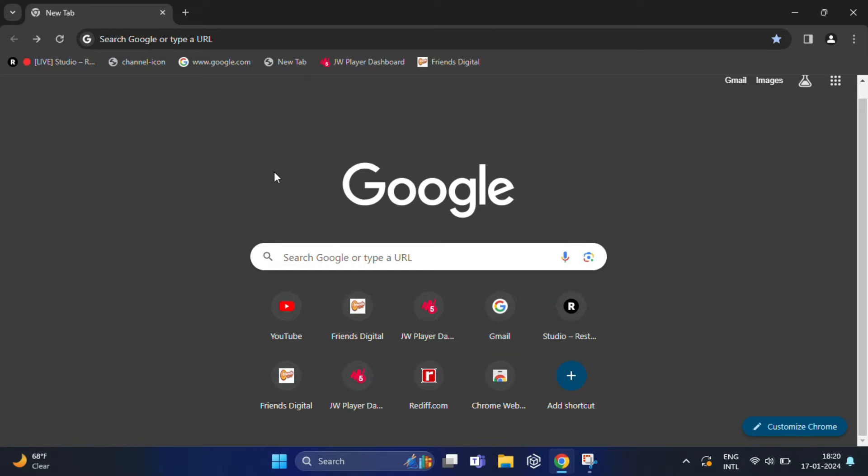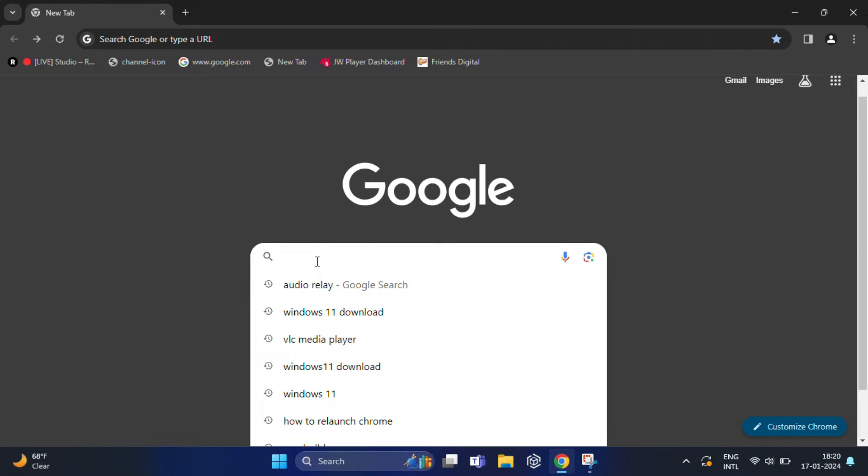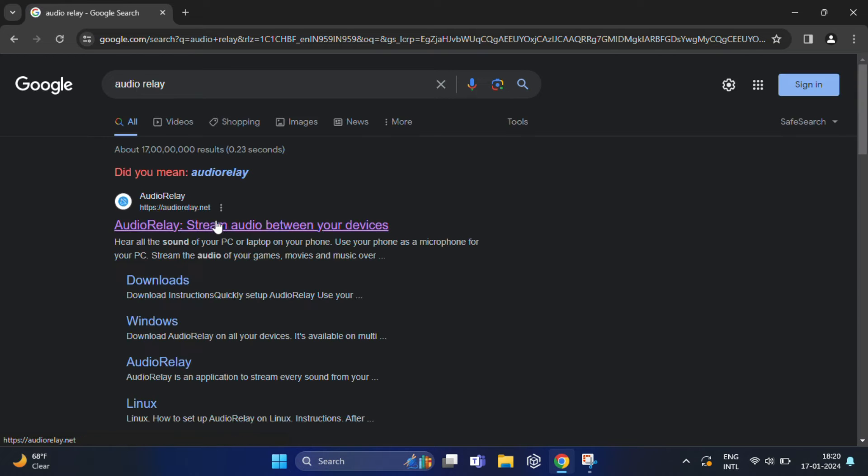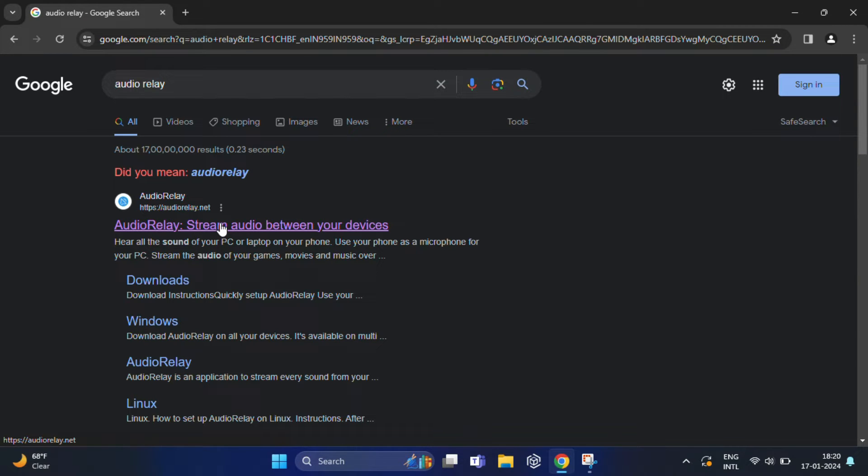For that, first we need to download the application called Audio Relay for my PC. And later, we will also install these apps in my Android phone. With Audio Relay, you can stream your PC audio to your phone in real time.